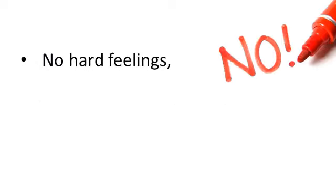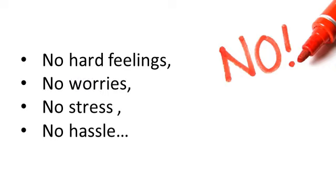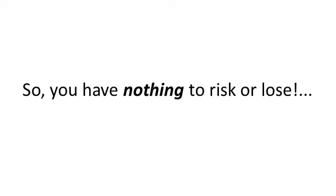No hard feelings, no worries, no stress, no hassle, because we offer a lifetime guarantee, so you have nothing to risk or lose.